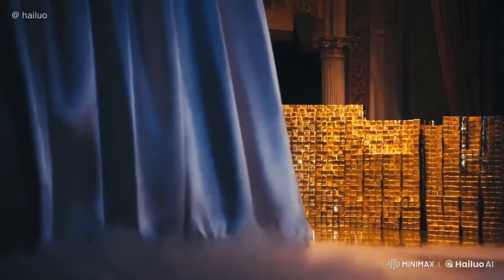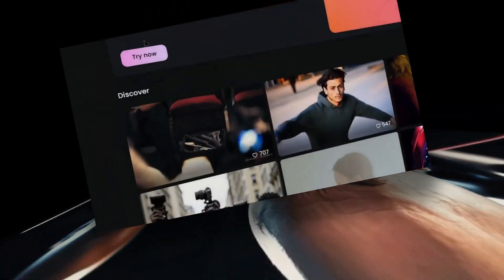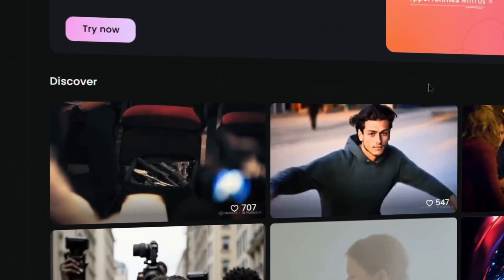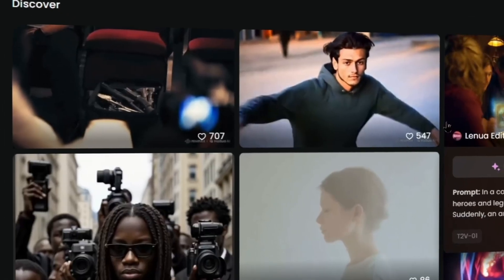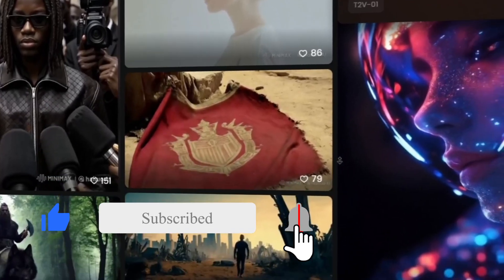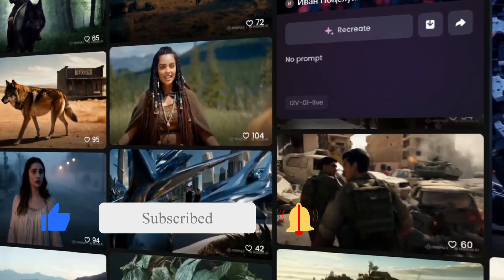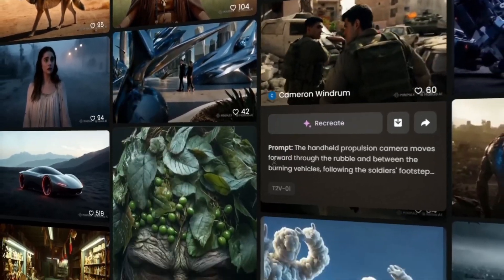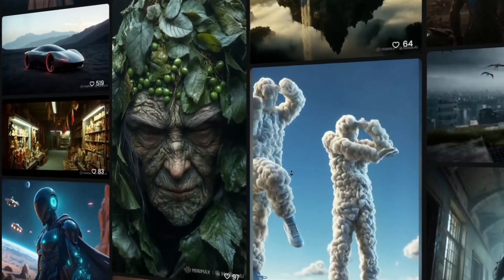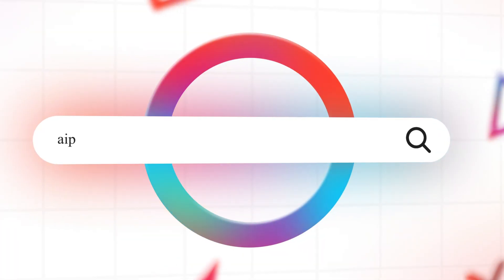That's it for today's introduction to the new Subject Reference feature from Hilo AI. If you'd like to learn about more useful features, let us know in the comments, and don't forget to like this video, subscribe to our channel, and hit the notification bell so you won't miss our next update. See you next time.